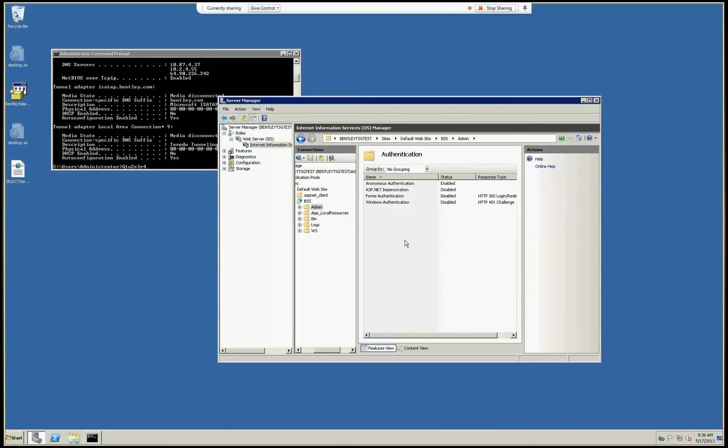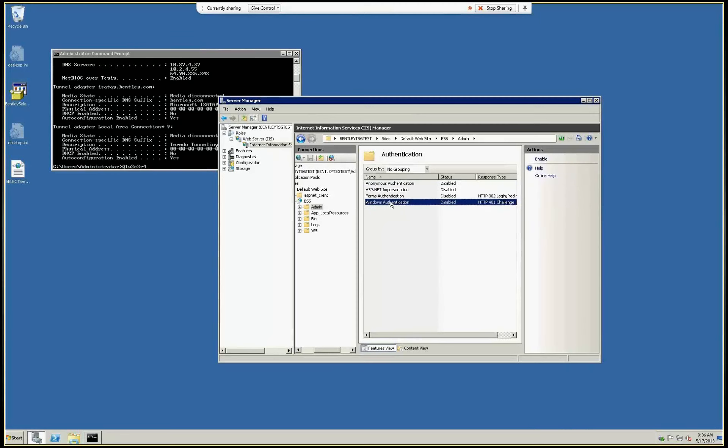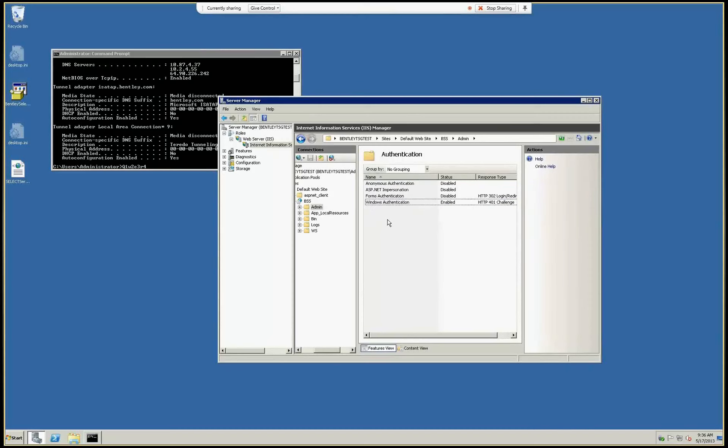Then we disable anonymous authentication here and enable Windows Authentication. The other thing we need to do is adjust the Windows file permissions for the same folder.